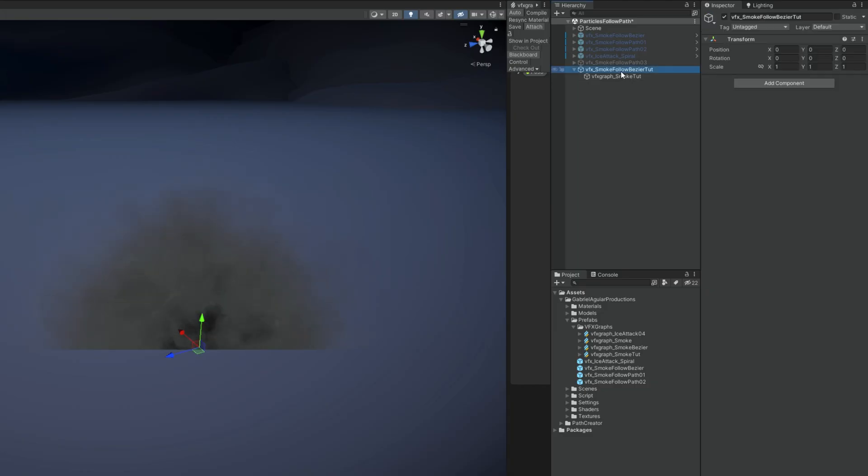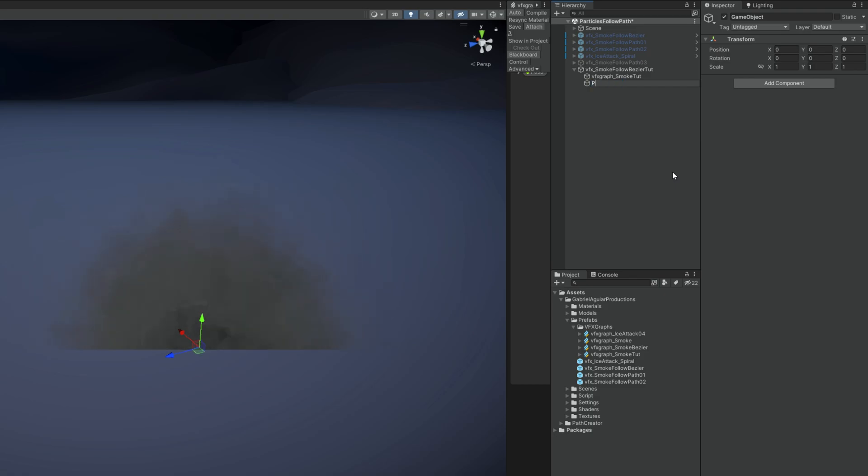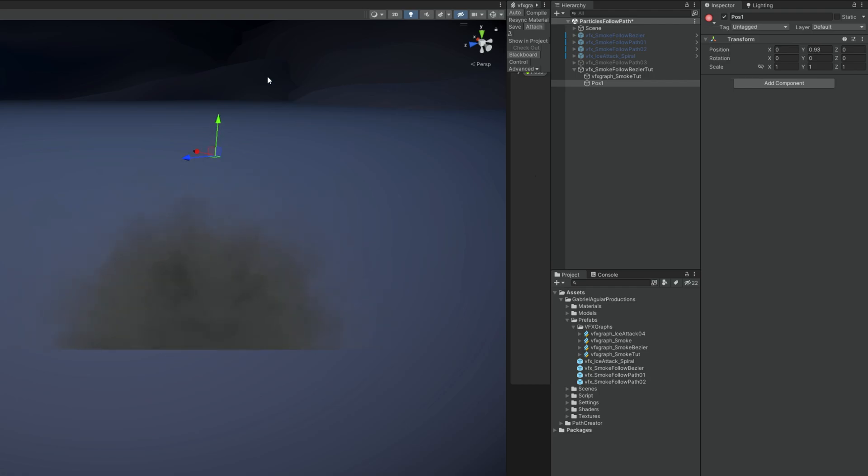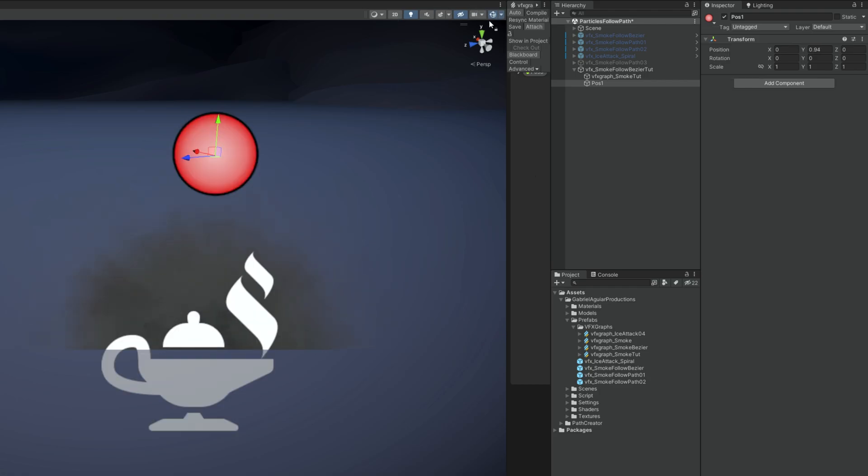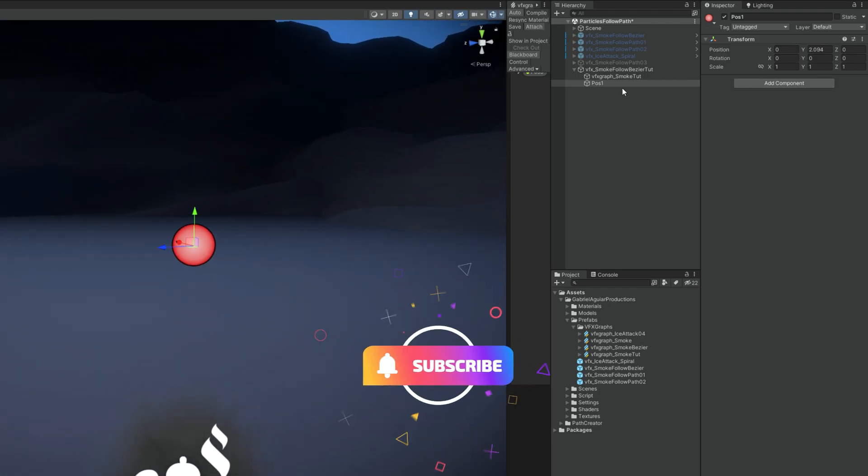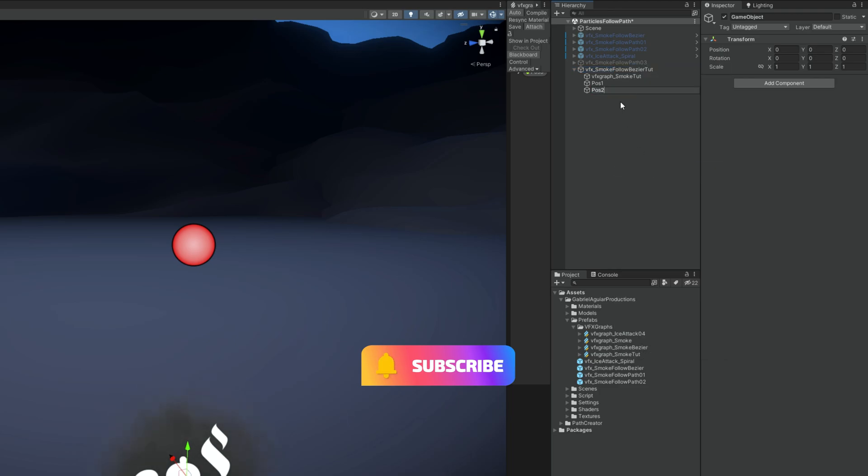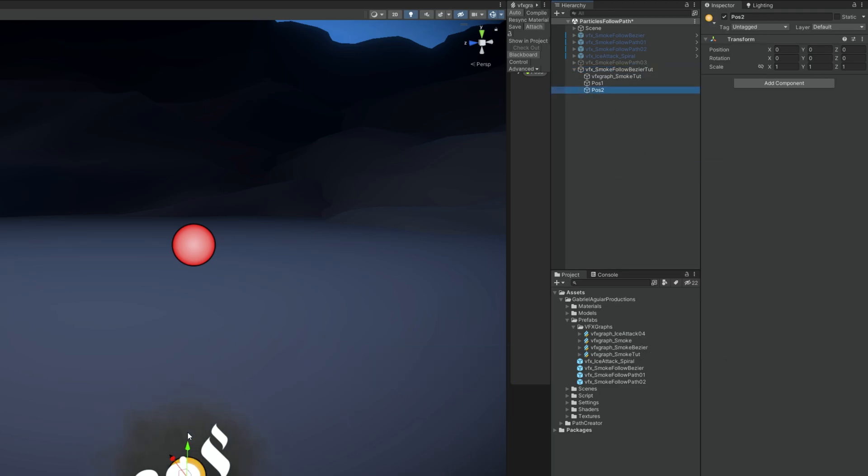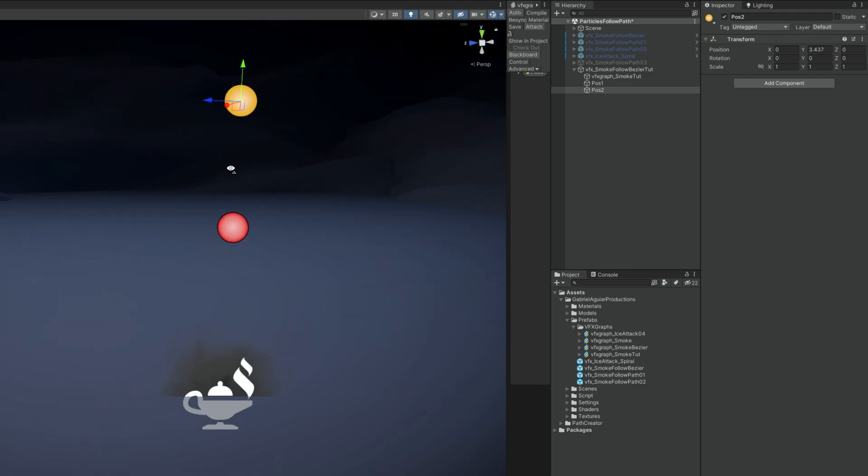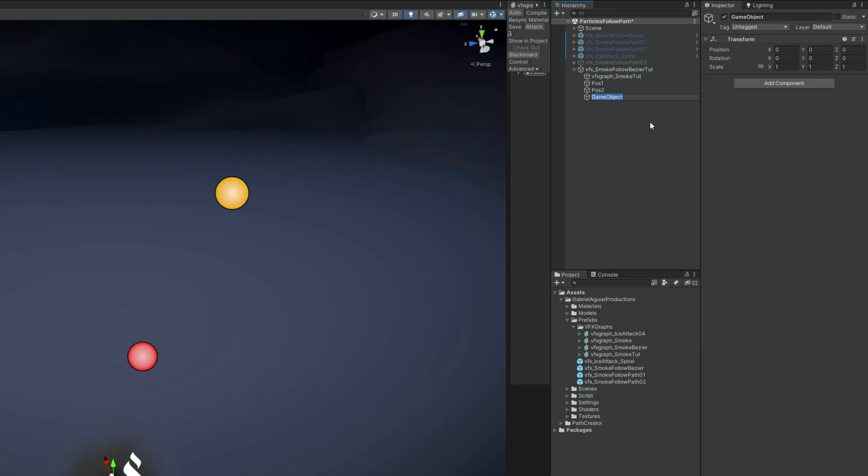One for the position 1. You can also assign an icon. Turn on gizmos by the way. I'm going to push it up here. Create another empty for position 2, assign another icon, push it up here and a little bit to the right. And then create another empty for position 3, a new icon, and place it wherever you want.